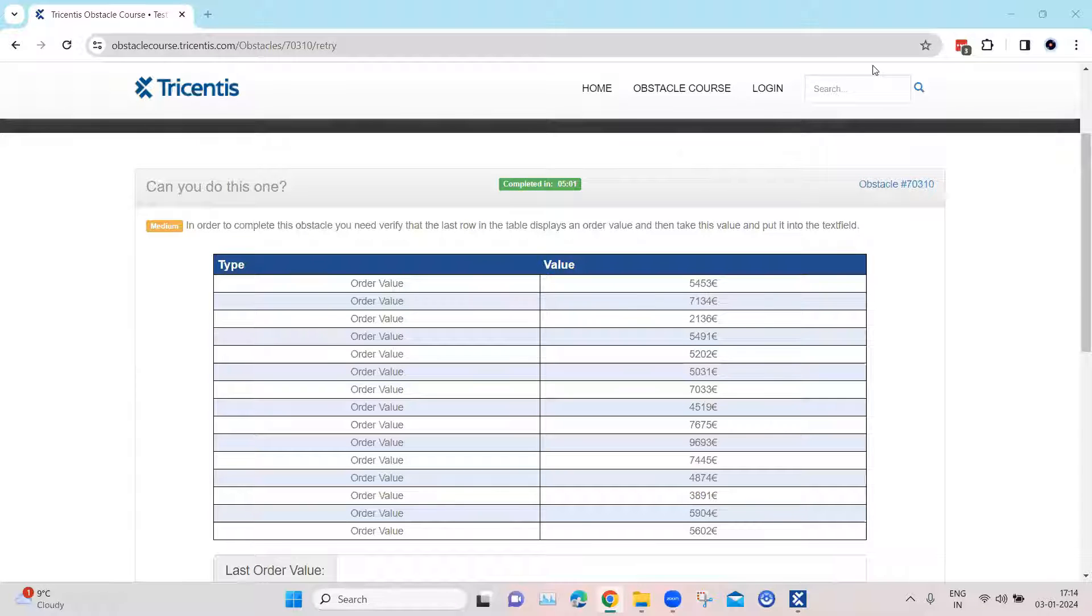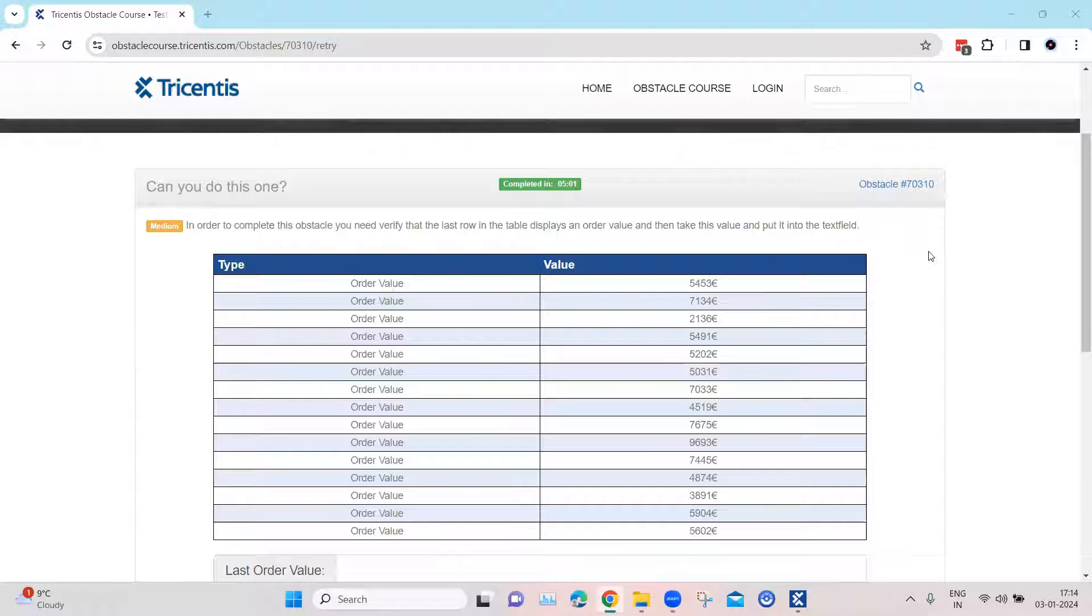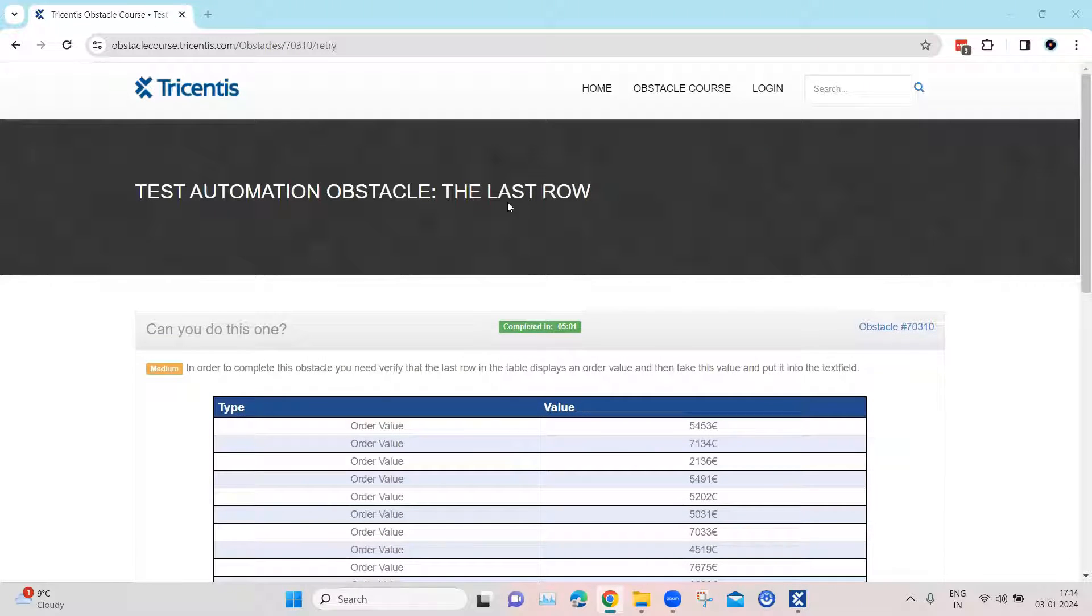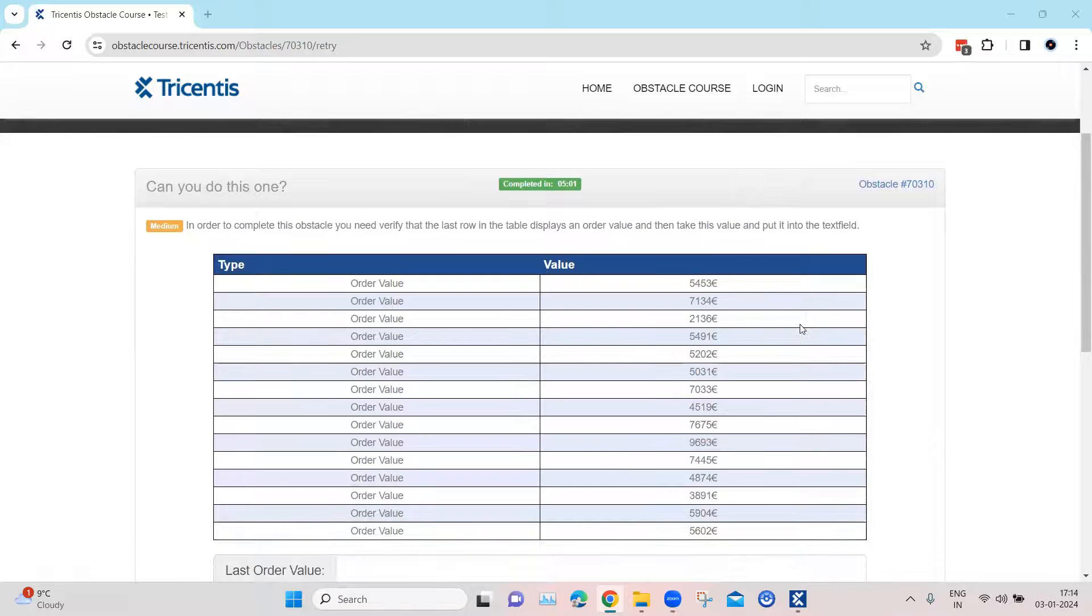Hey everyone, welcome back to our channel. I am back with another interesting topic in the Tosca automation playlist. Continuing with our test automation obstacle topic, let's look at our next obstacle which is called the Last Row.